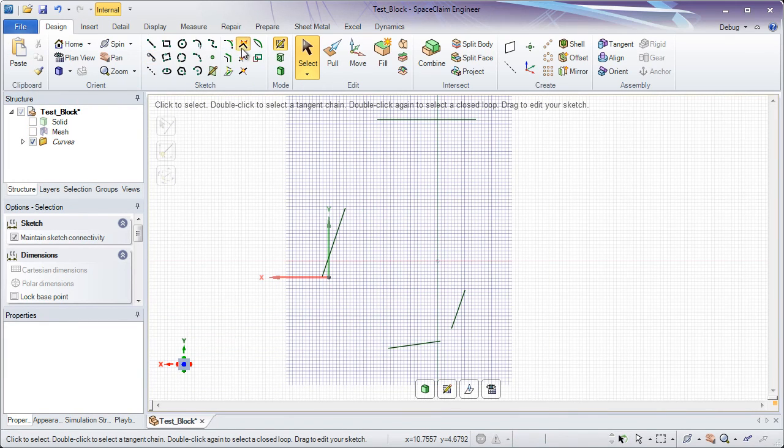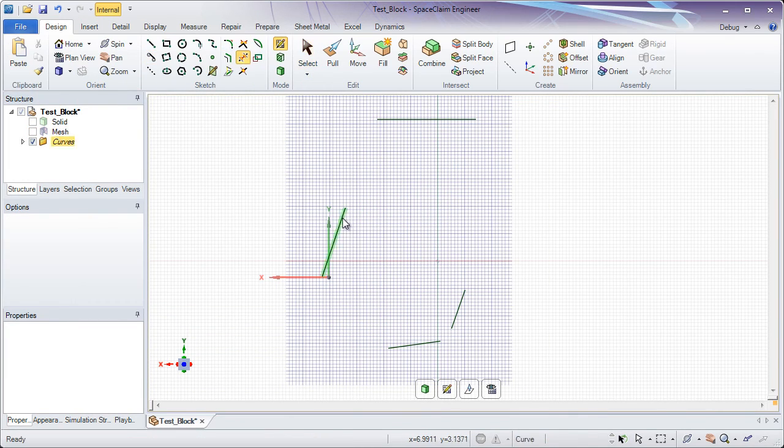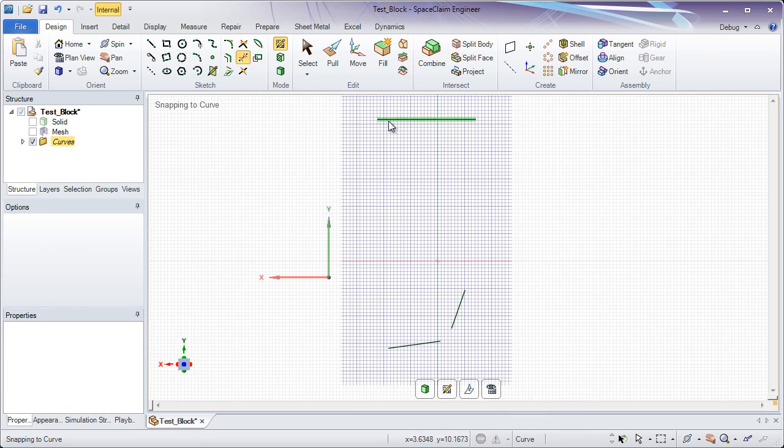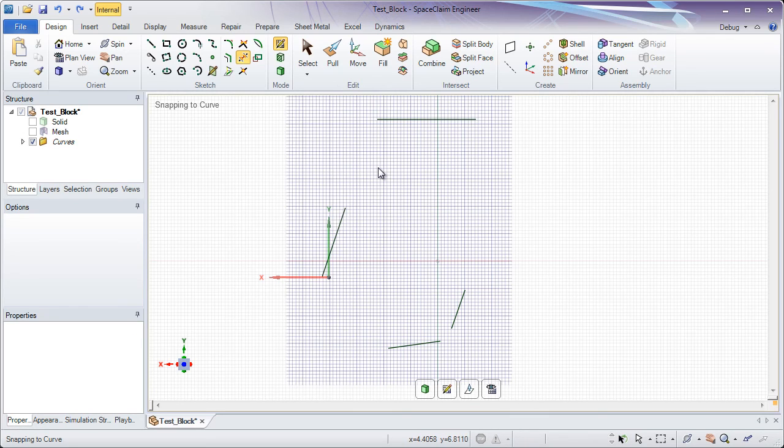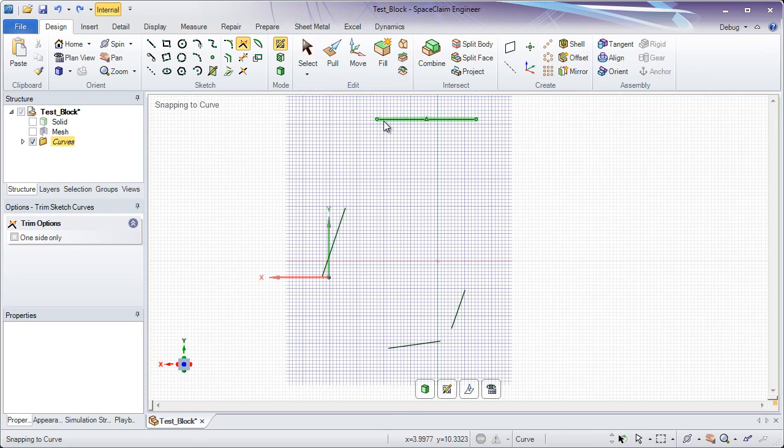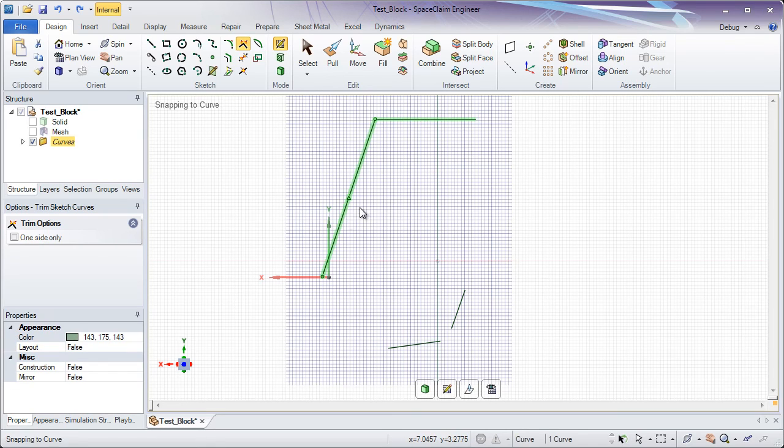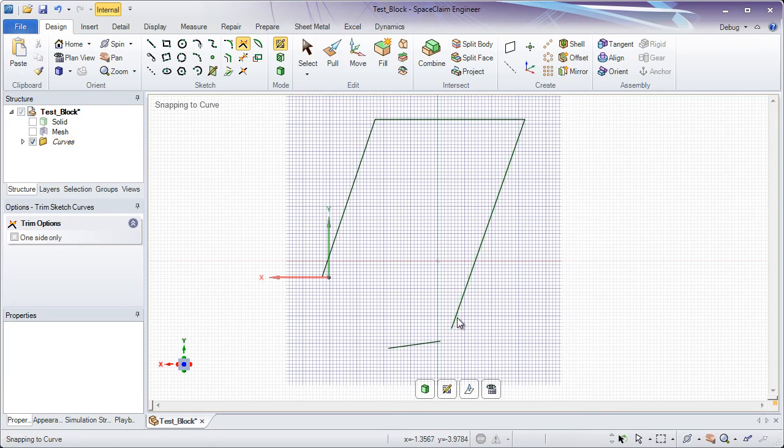but rather just to give you a flavor of the different tools that SpaceClaim employs for turning this into solid data. Now let's take those edges and start to join them together with a handy extend tool, and this will start to form a perimeter.